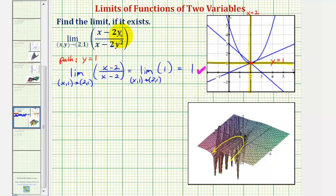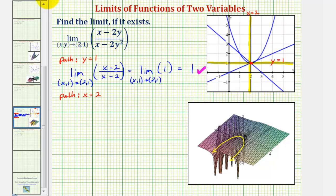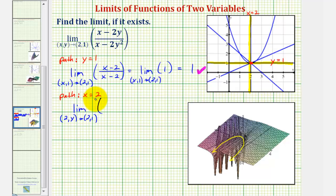This does not mean the limit equals one or that it even exists — we must consider additional paths. Now let's consider the path along the vertical line x equals two. For the path x equals two, we substitute two for x, giving the limit as two comma y approaches two comma one. The numerator becomes two minus two y, and the denominator becomes two minus two y squared.